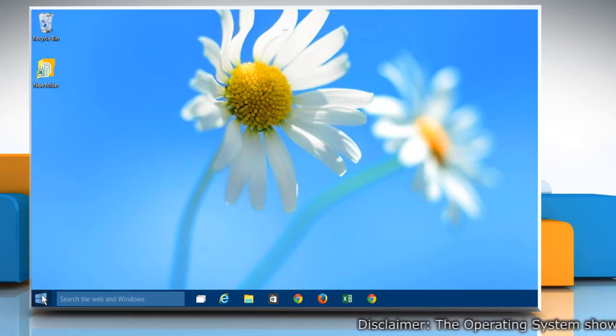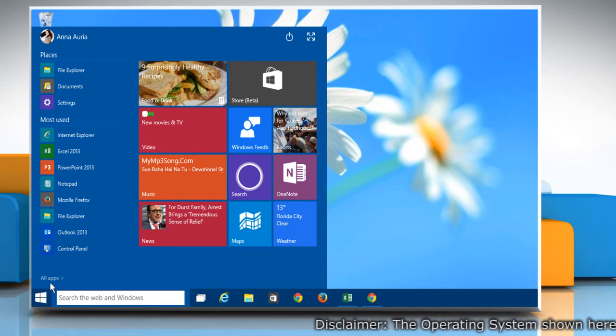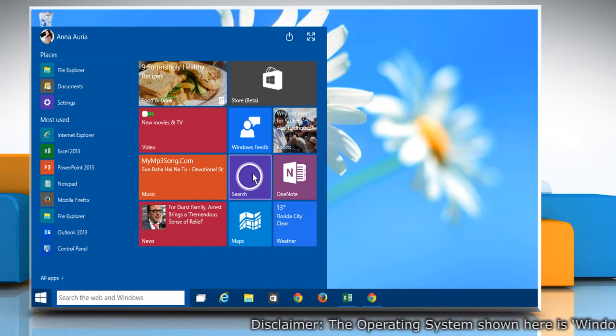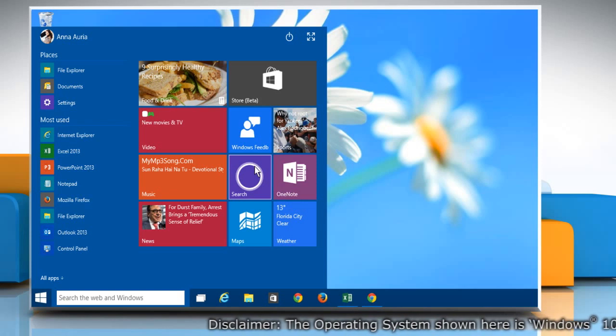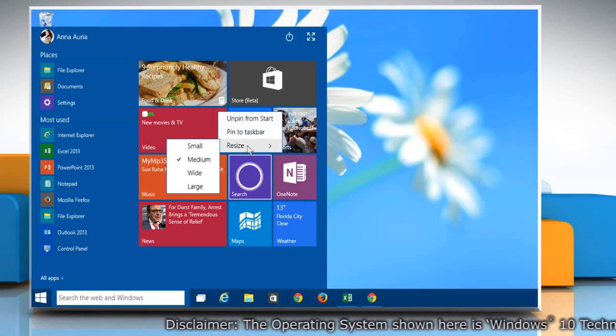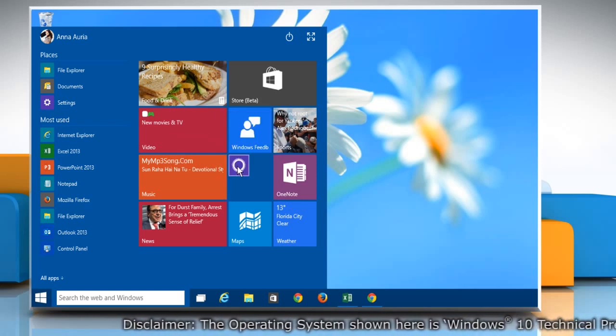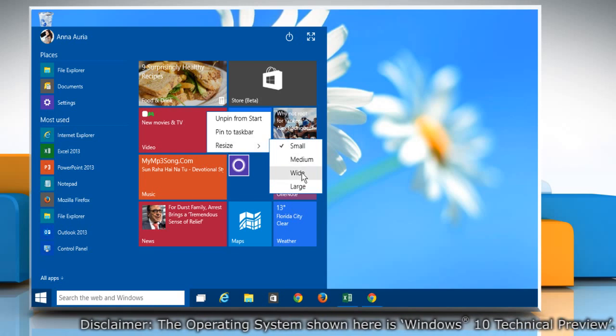When you click on the Start button, it displays the Start menu. You can see that it also shows tiles. If you right-click on any of the tiles, you can resize it using the menu that appears according to your choice.